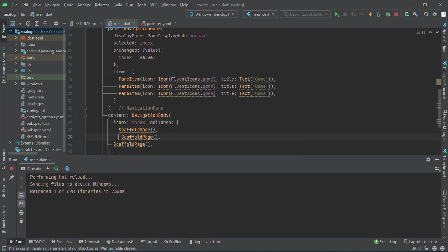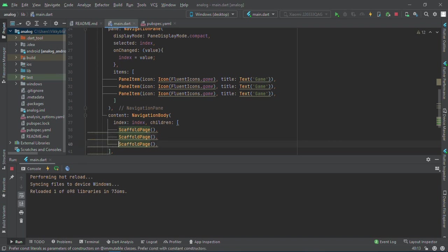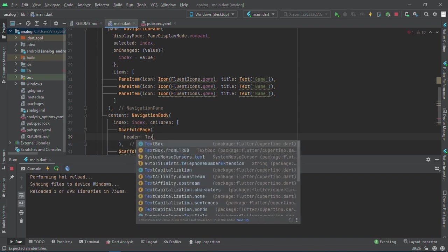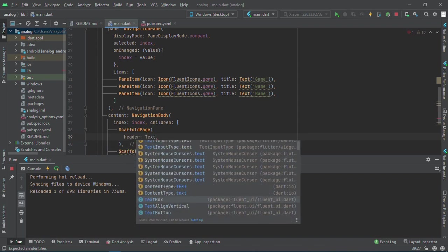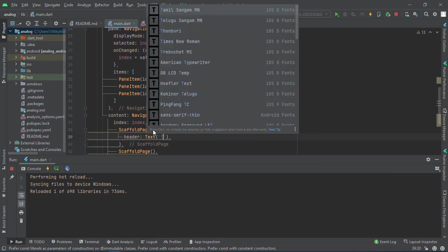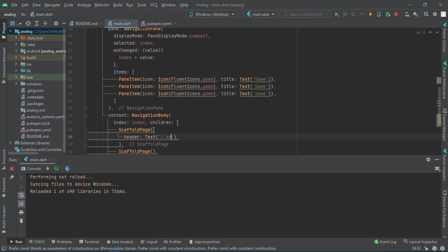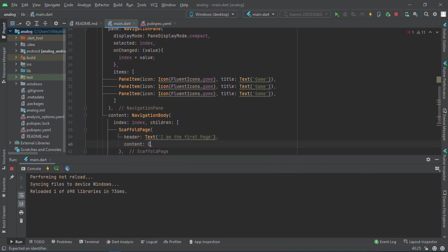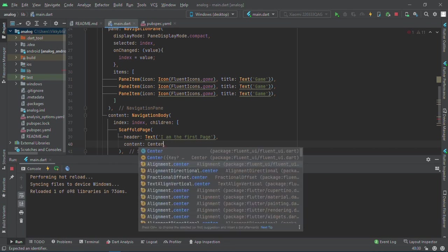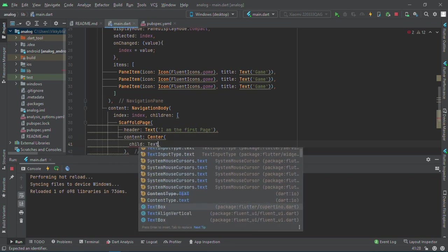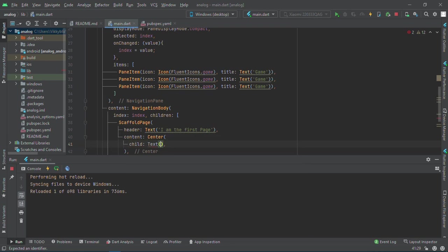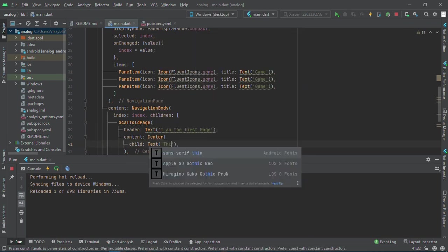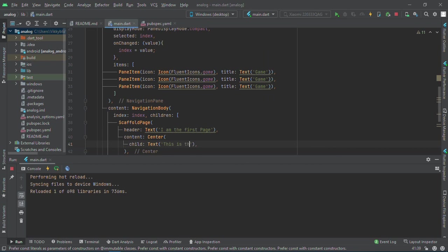Inside our ScaffoldPage, we have a header which I'll call 'I am the first page'. Then we also have the content, which will be a Center widget with a child of Text: 'This is the first page'.